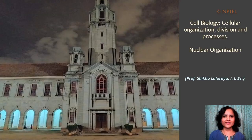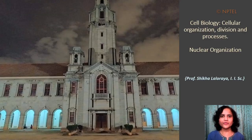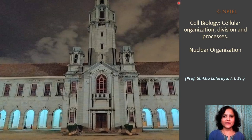Hello everyone, I'm Shikha Laloria, Professor of Biochemistry at IASC. Welcome to this lecture on nuclear organization in the ongoing course on the introduction to cell biology.